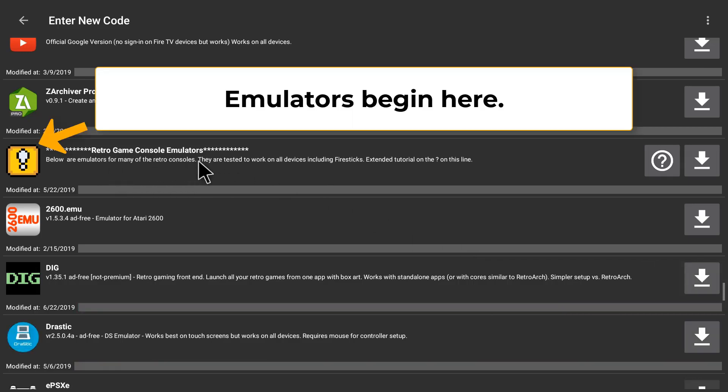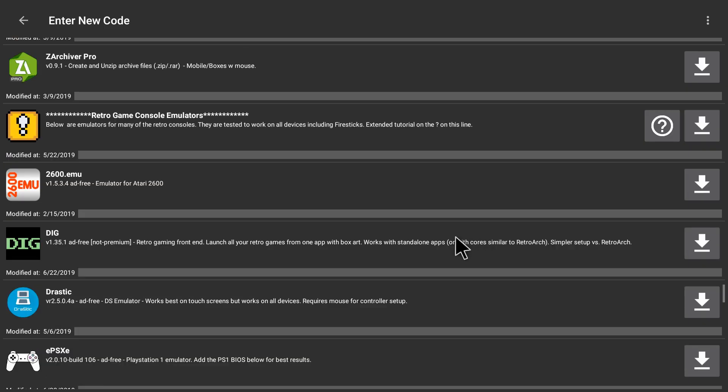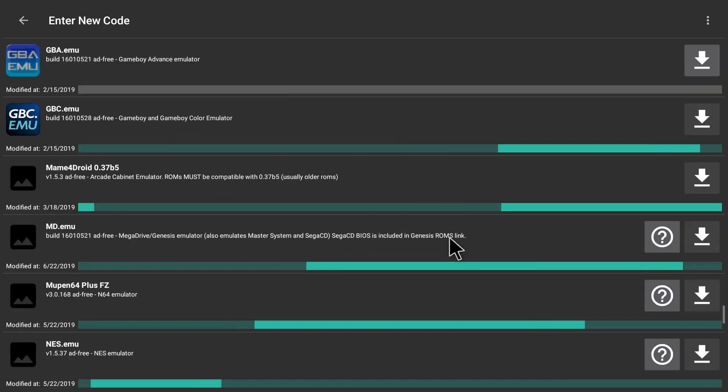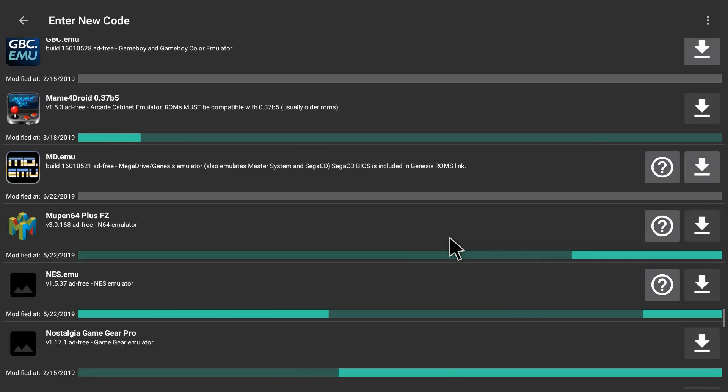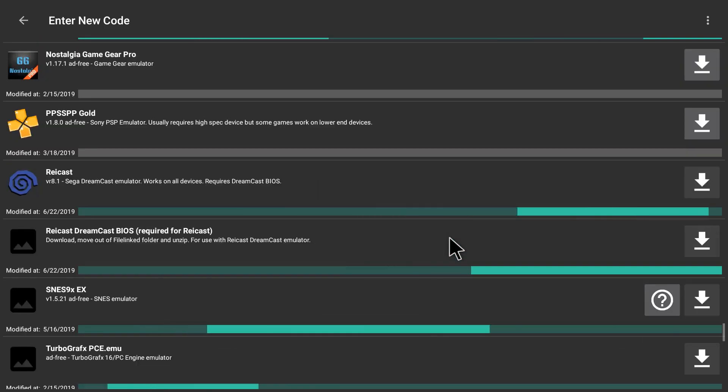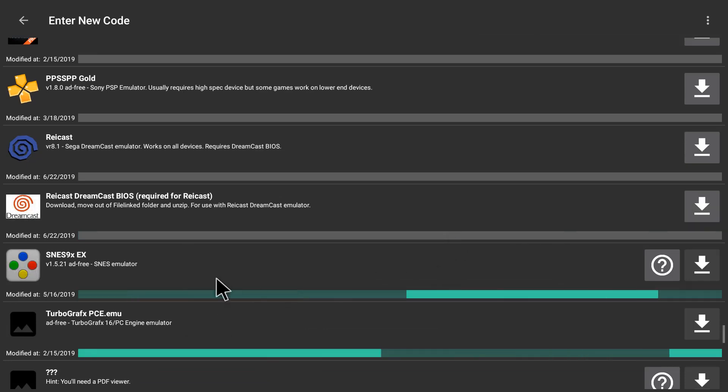Here the emulator apps start right here at the exclamation mark. So these are the apps to run the games. And the ROMs start where the Pac-Man folder is. You'll see a blue folder.